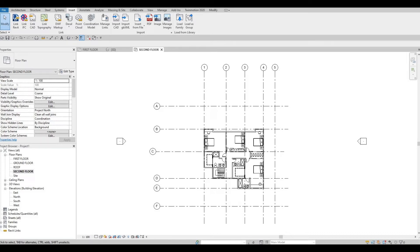Hi everyone, welcome back to my channel. In this video we're going to continue working on part 9 of this house build. Let's get started.